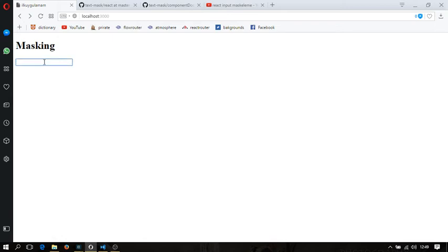I'm going to type some digits — for example, 5, 5, 1, 9, 8, 9, 6... and it goes on. This is what we have done. As you can see, we made the mask visible with the guide attribute.